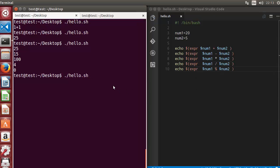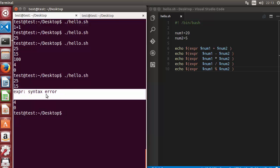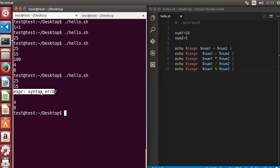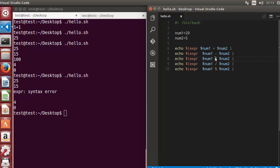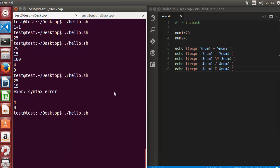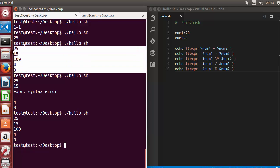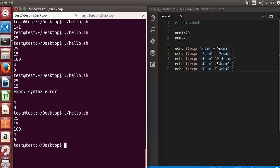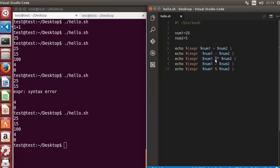Let's run the script again and see what happens. You can see it gives us the result, but for multiplication it gives an error — a syntax error. This is because when using expr, the asterisk is not escaped. You need to use the asterisk with the backslash escape character, and then everything will be fine. You'll get the same result as with the double parenthesis method.